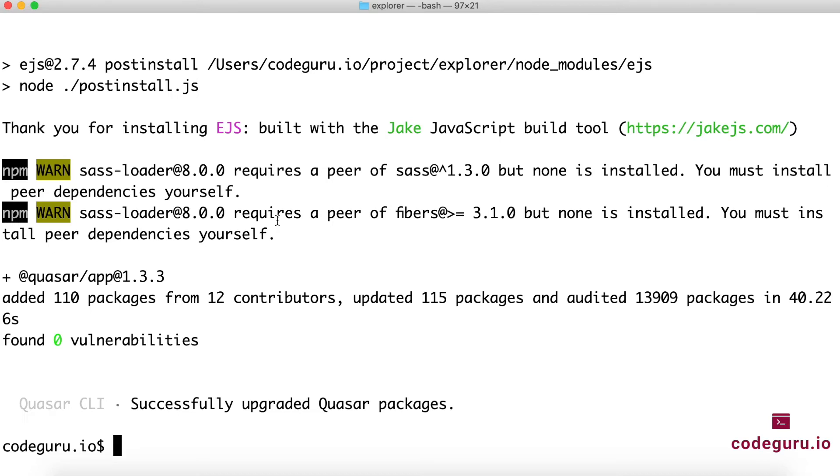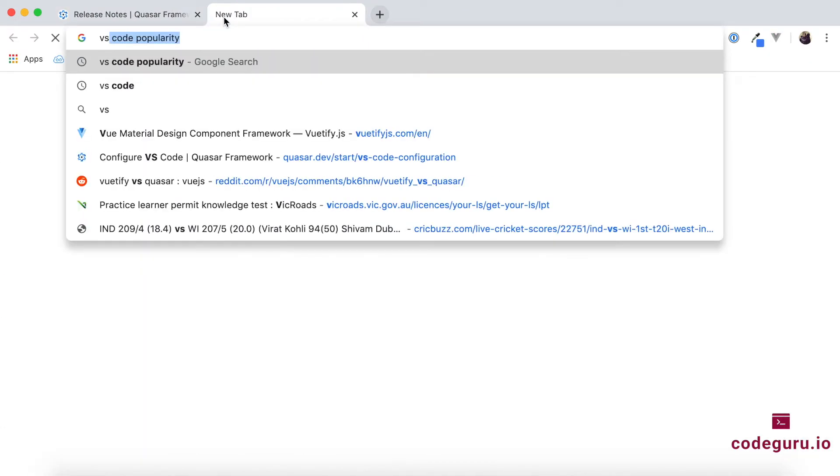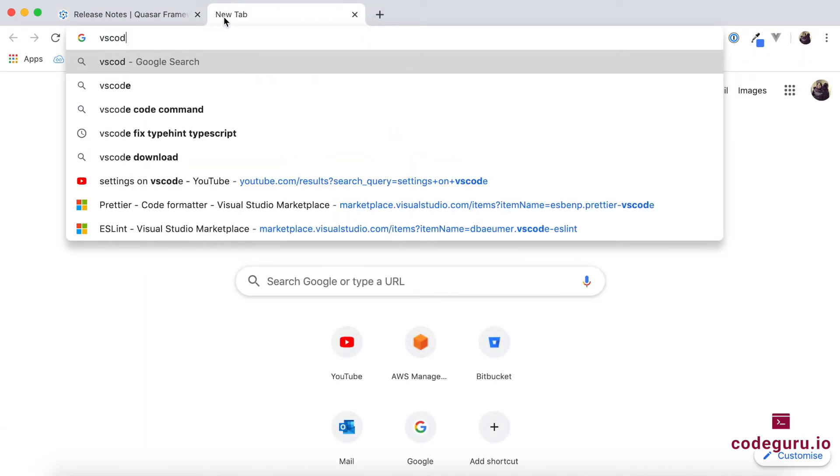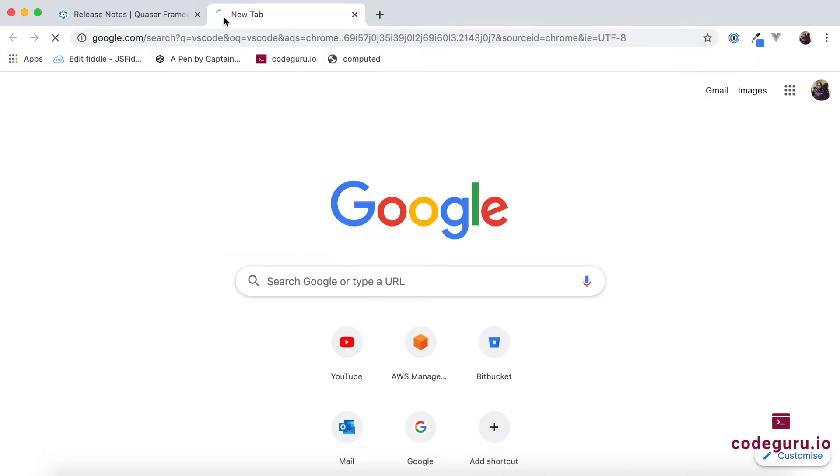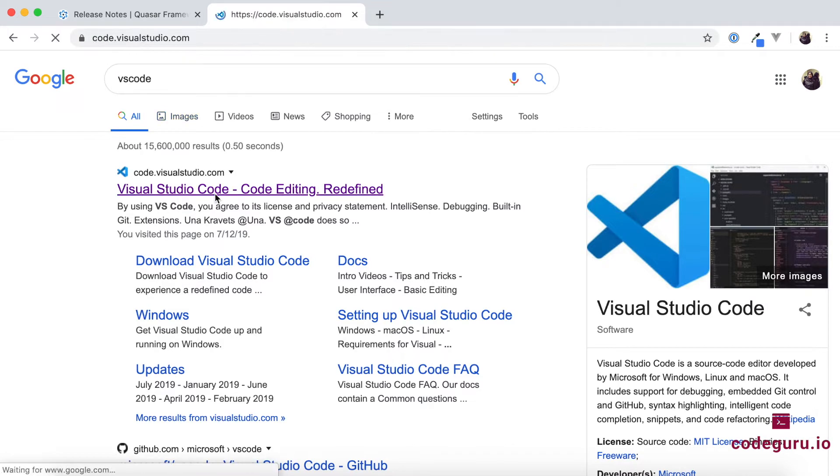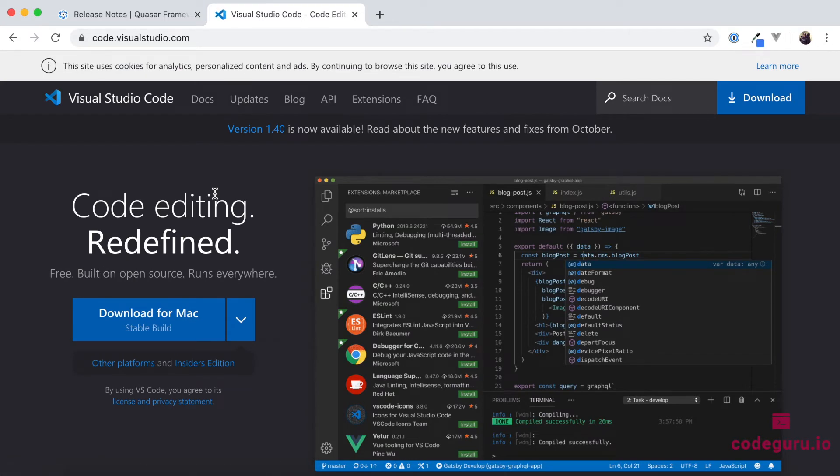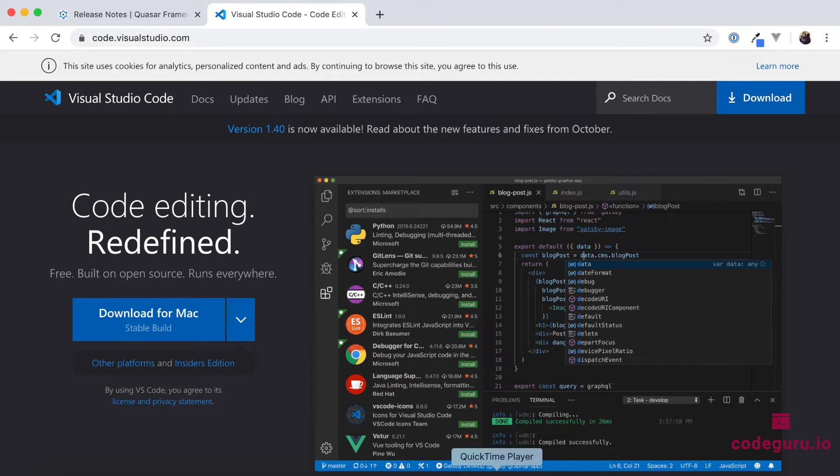The only last step which is left out as a part of our development environment setup is configuring your IDE. So as a part of our session, we will be using VS Code as our editor. So if you just go to your Google and just say VS Code, so this is the IDE which we will be using for our entire course. I have already downloaded and installed that on my machine. It should be pretty straightforward for your respective operating systems.